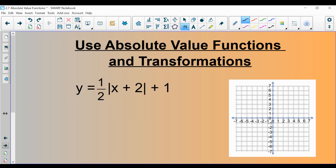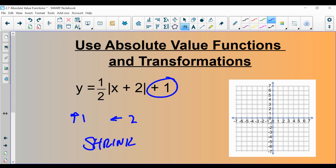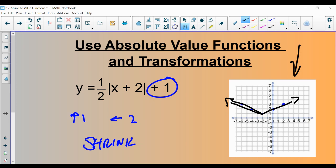Try this one: ½|x + 2| + 1. The plus 1 at the end shifts up 1. The plus 2 inside shifts left 2 — opposite of what you'd expect. The one-half in front causes a shrink. The vertex is at up 1, left 2. The slope of the branches is ½, so it goes up 1 over 2 on each side. Even though the graph looks bigger on screen, it's a shrink because it's been flattened.